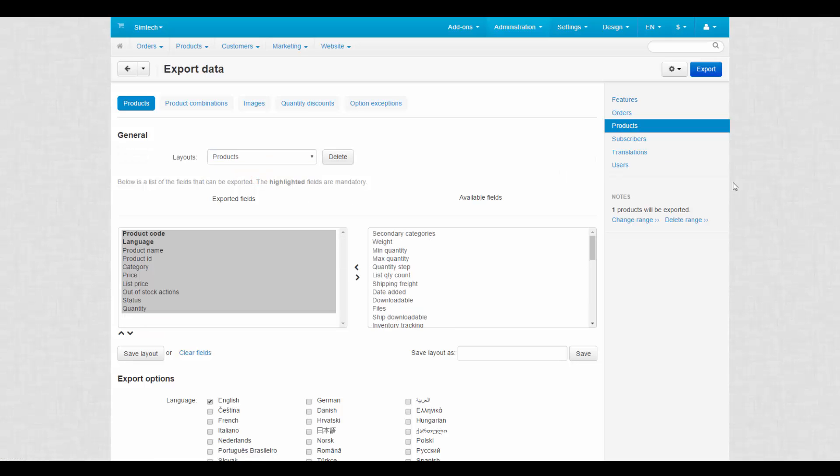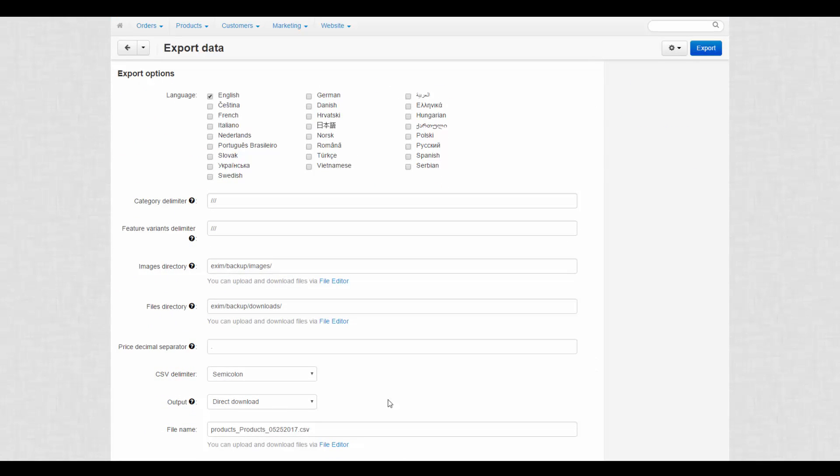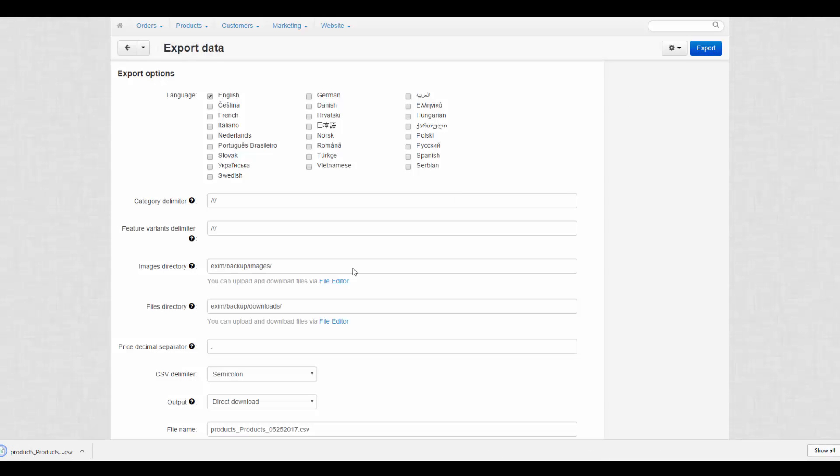Make up a name for the new file or leave the default one, and click Export. After the file was downloaded to your computer, open it with a suitable application.